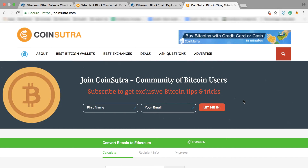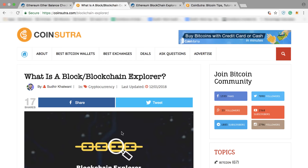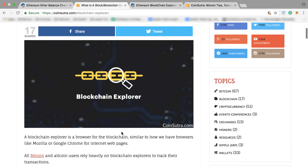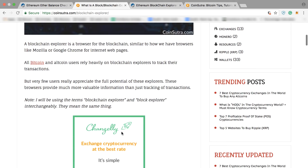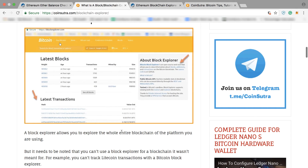The question is: how to check your Ethereum balance. You can easily do it via a blockchain or block explorer. I have done a very detailed article on blockchain explorers on CoinSutra, which I will be linking below. I wrote that post specifically for Bitcoin blockchain explorers.